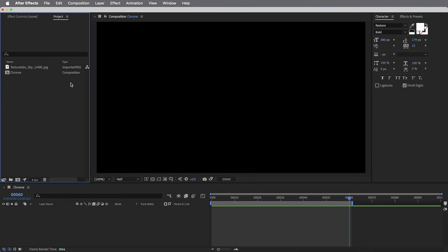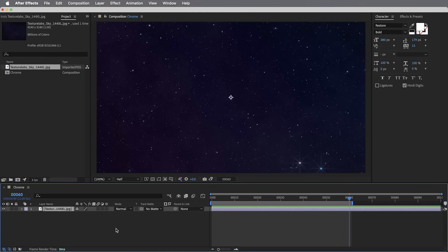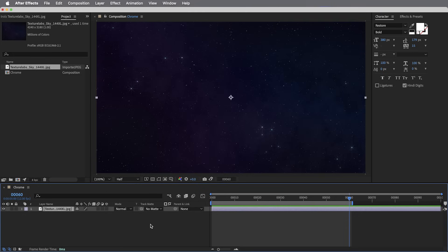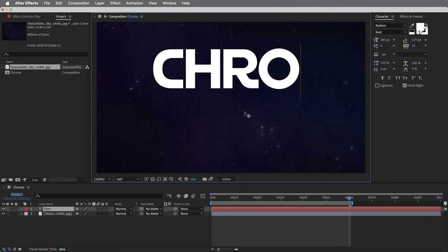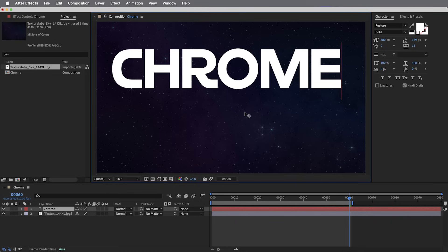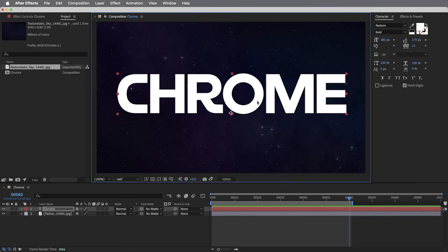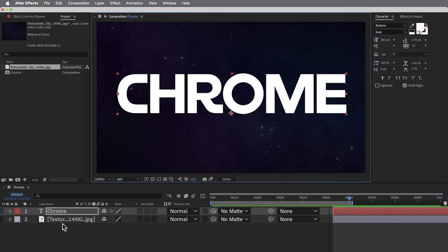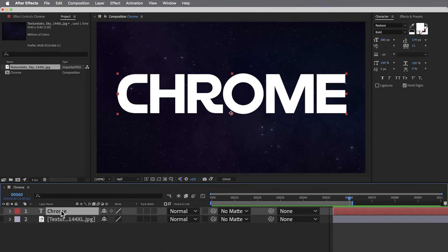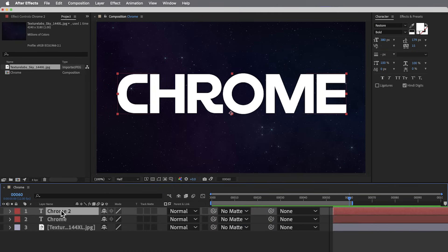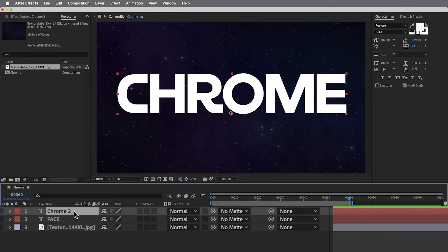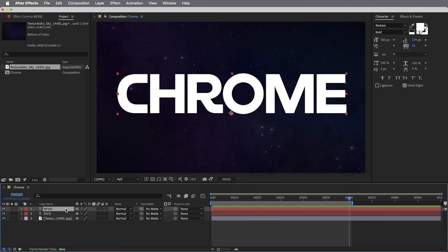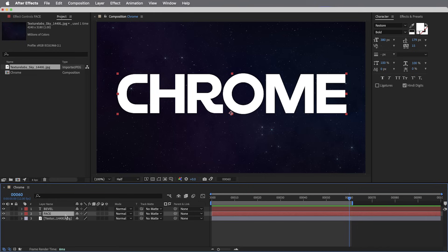So I've got a comp here that I'm going to get started in. I'm going to drop in this night sky image just to give us a background to work against. But most importantly, we're going to need a live text layer. And I also need a duplicate of this text layer. So one of these layers, the one on the bottom, I'm going to use to create the front faces of the letters. So I'm going to rename this layer to Face. And the one on top is going to be for the beveled edges. I'll call it Bevel. It's really helpful to separate these and be able to address them as two different elements.